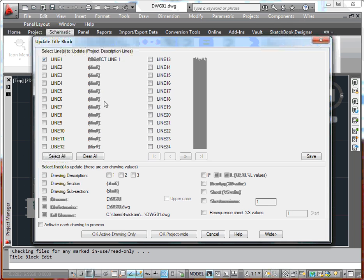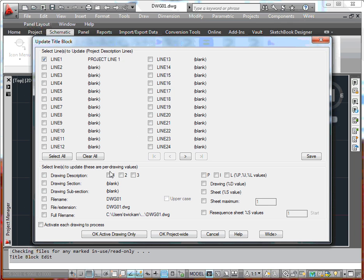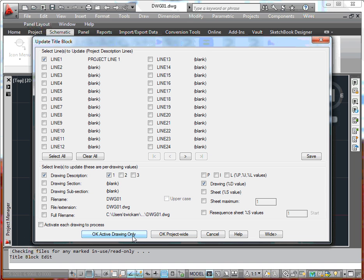We specify what we want to update. At that point I can either do just the active drawing or project wide. We only have the one drawing, so I'll do active drawing only.